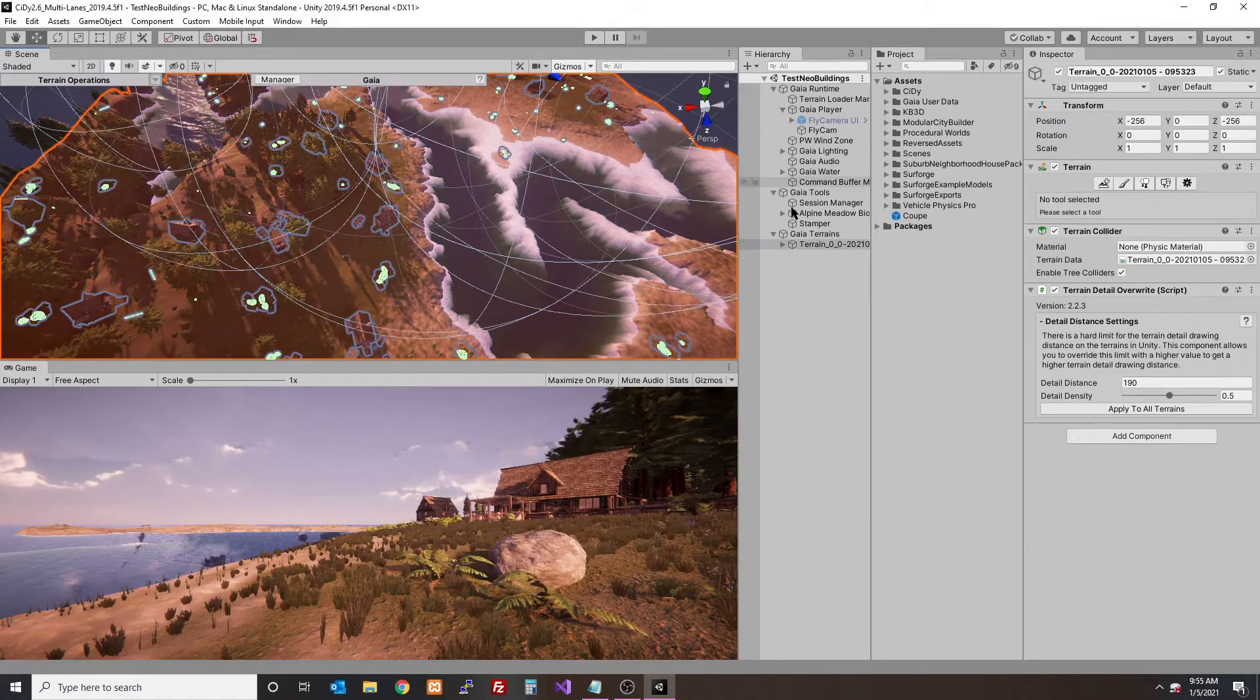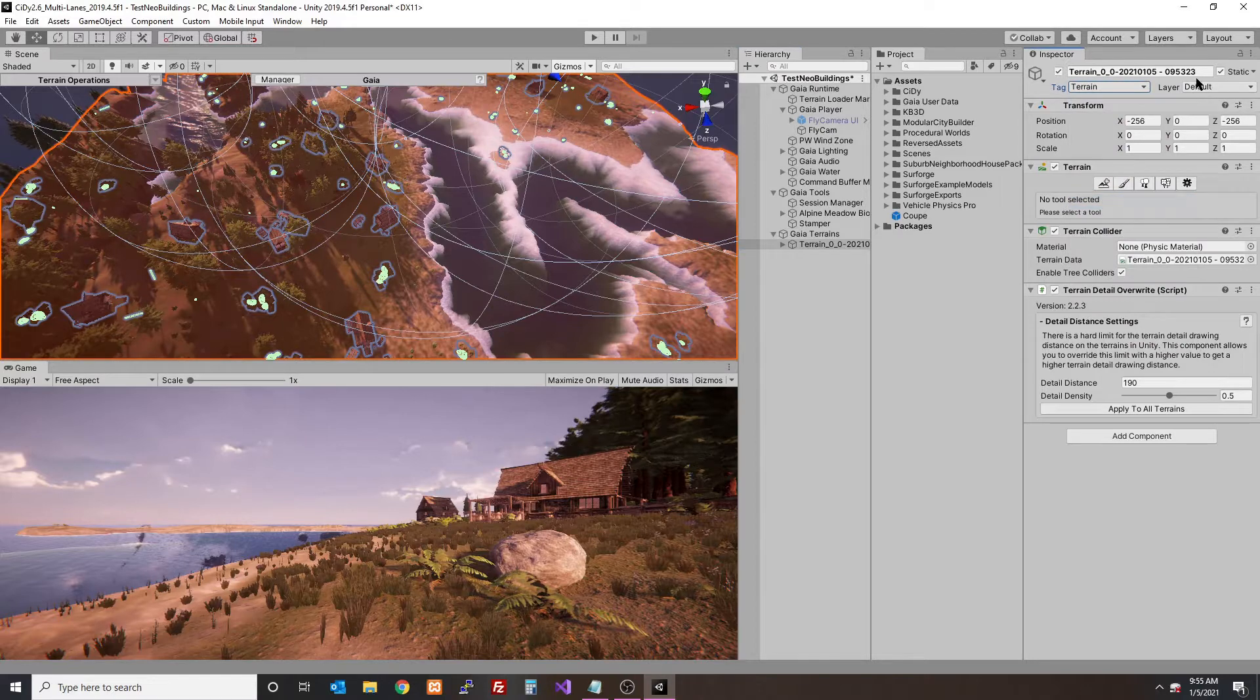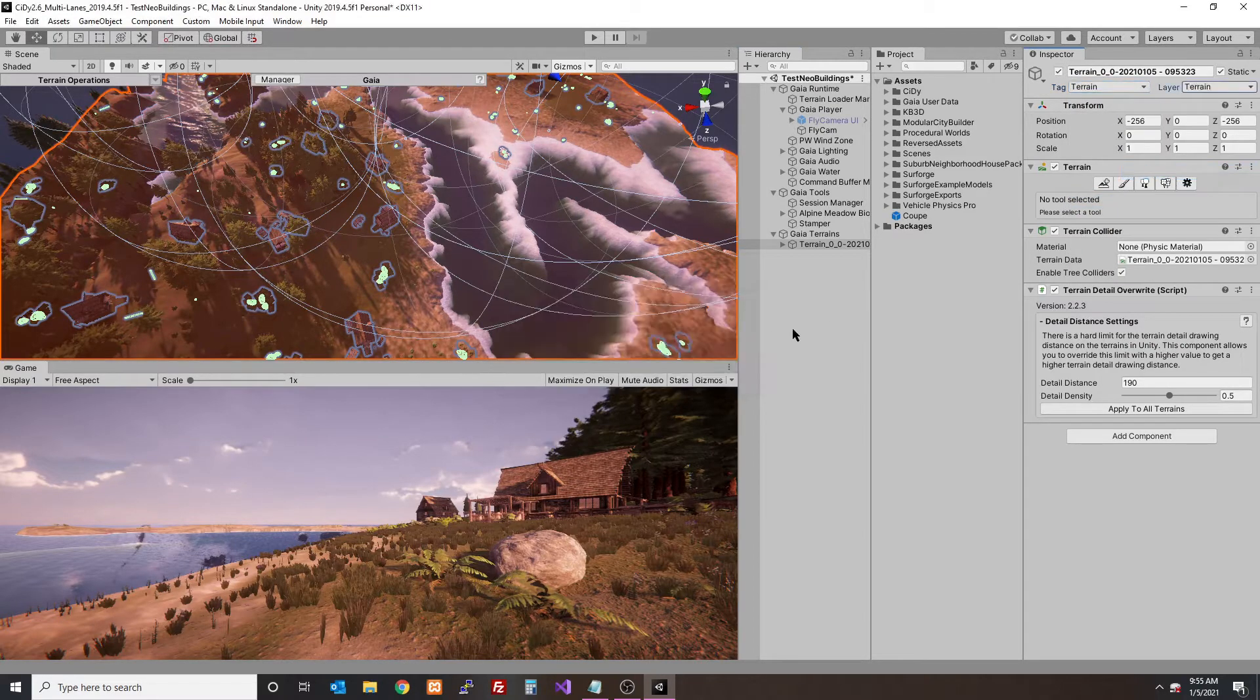Today I'm going to show you City 2.6. We're going to go over the city spawners.